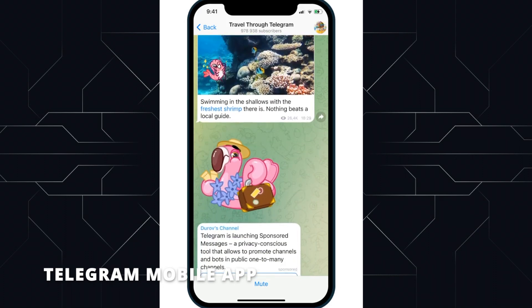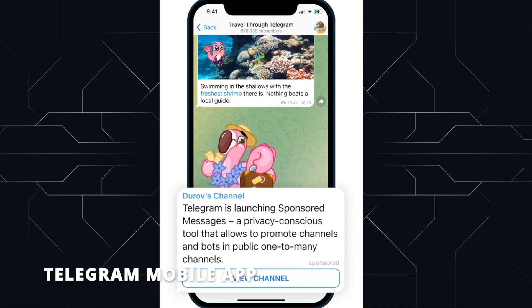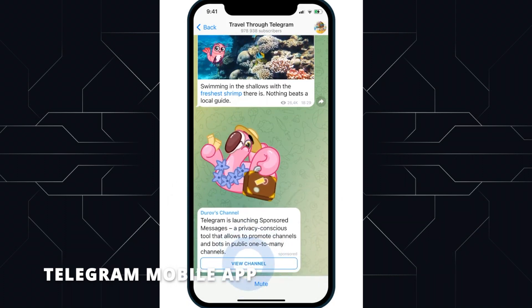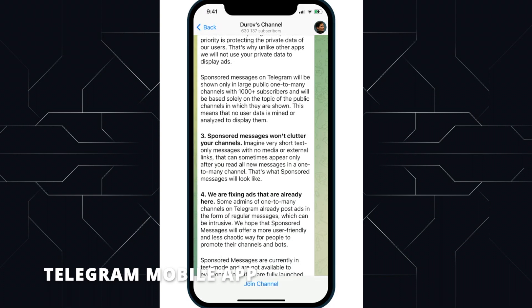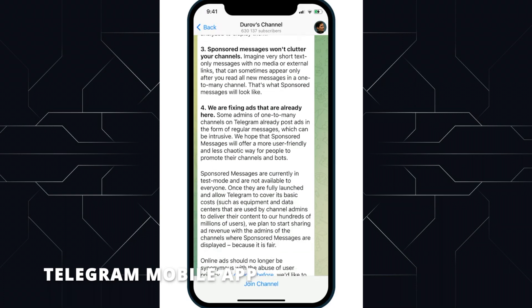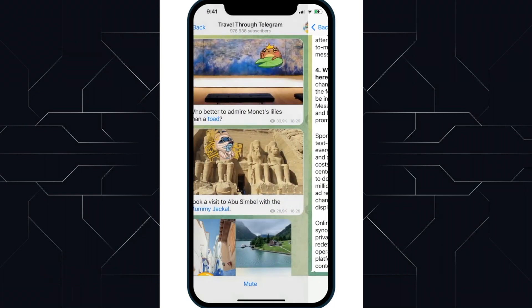Telegram is one of the most used chat apps in Web3 and in the world, but it's far from private. In this video we'll cover some of the main privacy issues of Telegram and how to privacy enhance your apps with NimConnect.